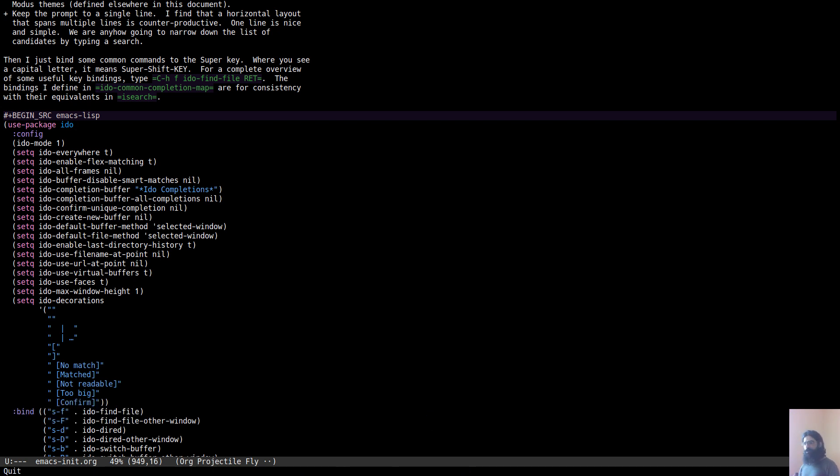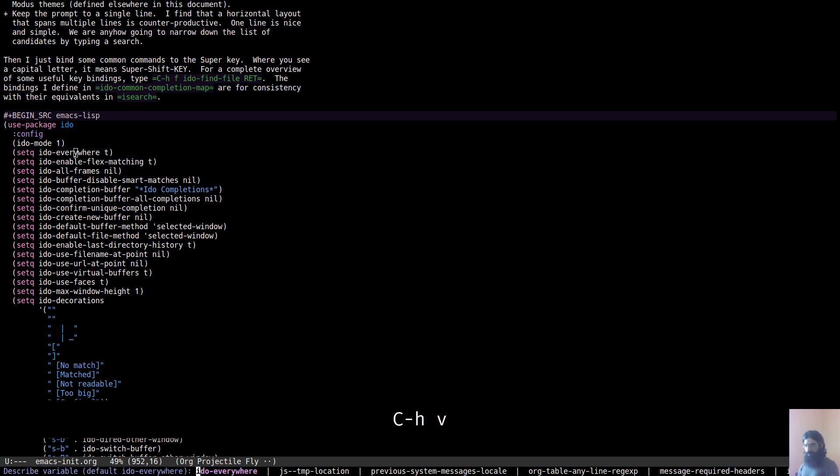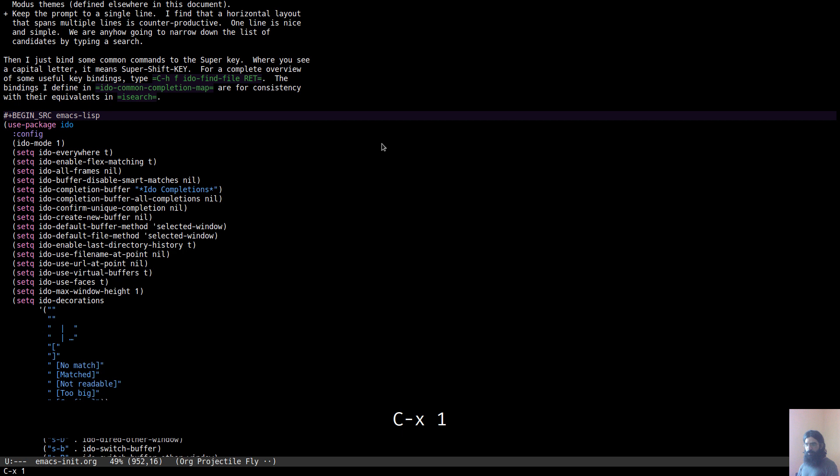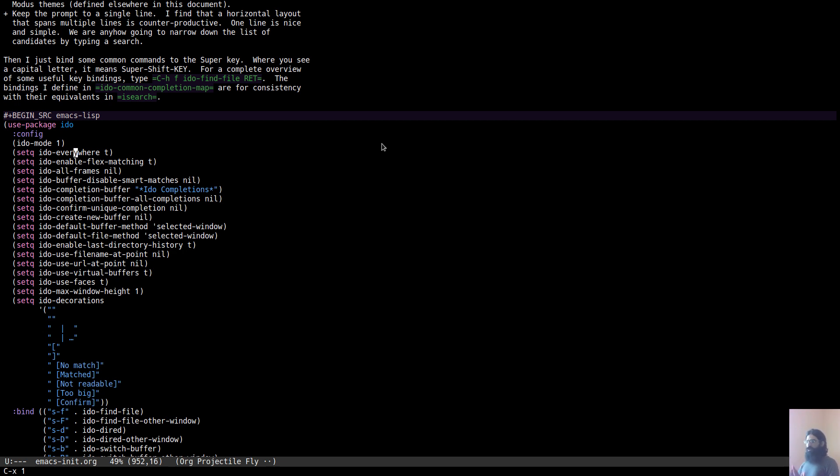Just to show you something real quick. This is not specific to IDO but it's something that is very useful. Say that you are over a variable in this case and you want to learn more about this. Control-H V, and this already populates, you see it over here, IDO everywhere, exactly what I was at. It already matches the thing at point and you can learn all about it this way. And of course you can use other commands as well, Control-H F, Control-H O, et cetera. Not to bother you too much about it.